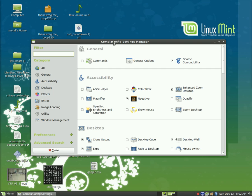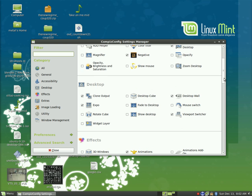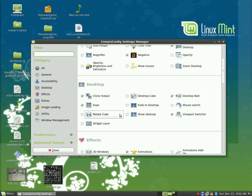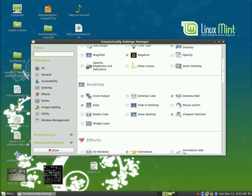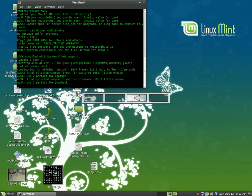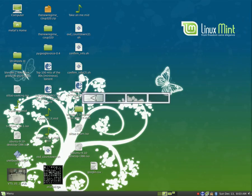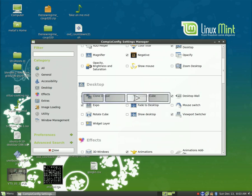If it's not installed, it should be in your package manager. What you would do for what I'm about to show you is if you're on cube, uncheck the cube and rotate cube, and check wall. But I'm pretty sure by default in Ubuntu it is the wall which slides like this.